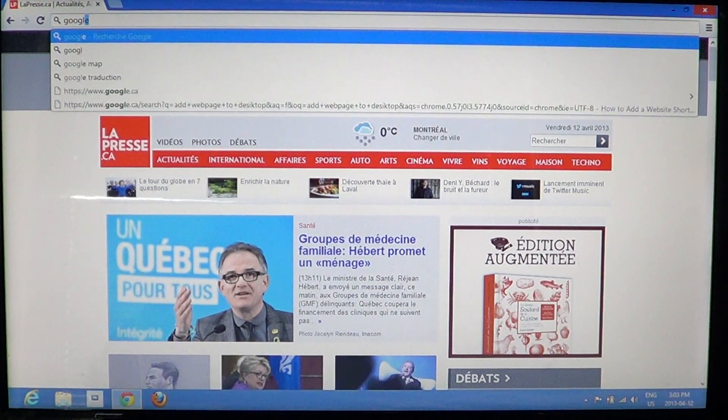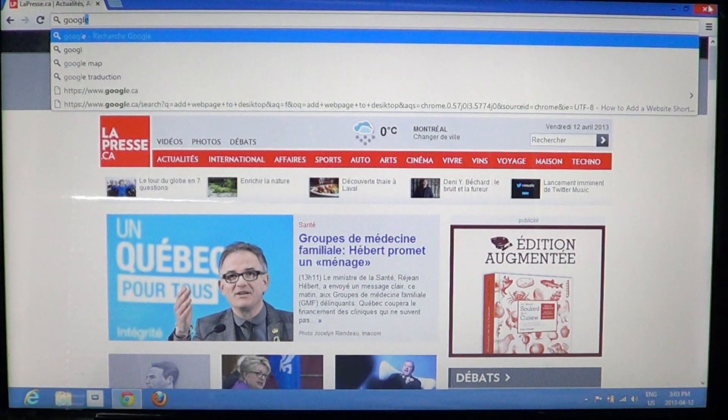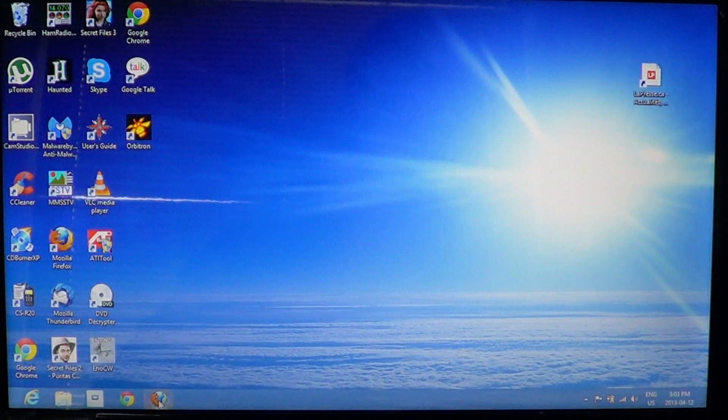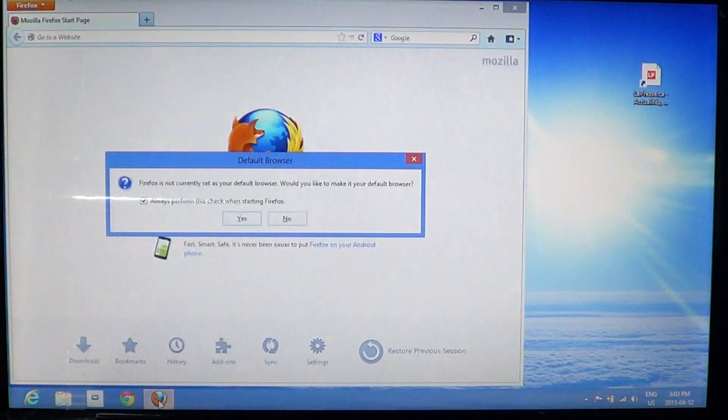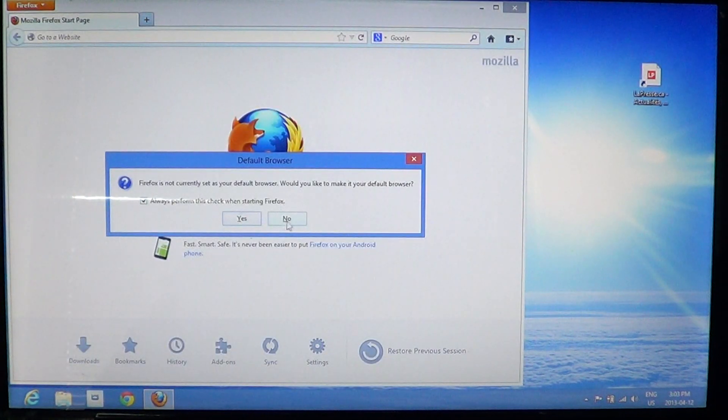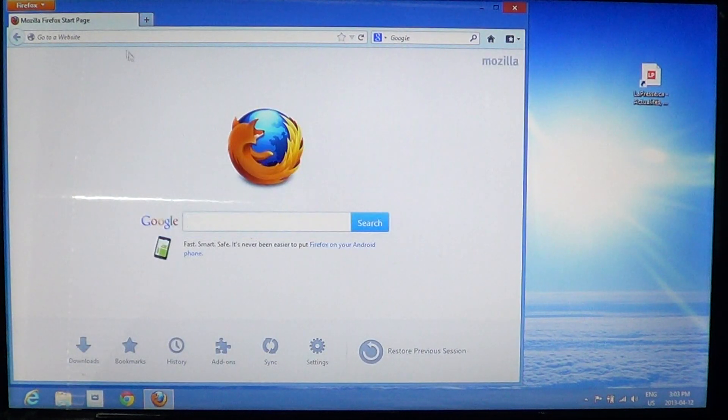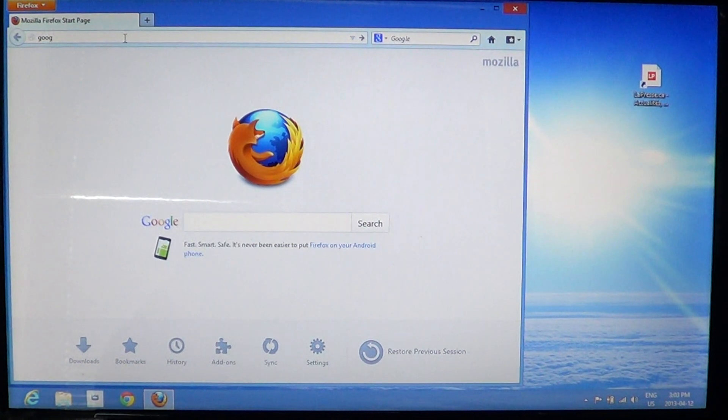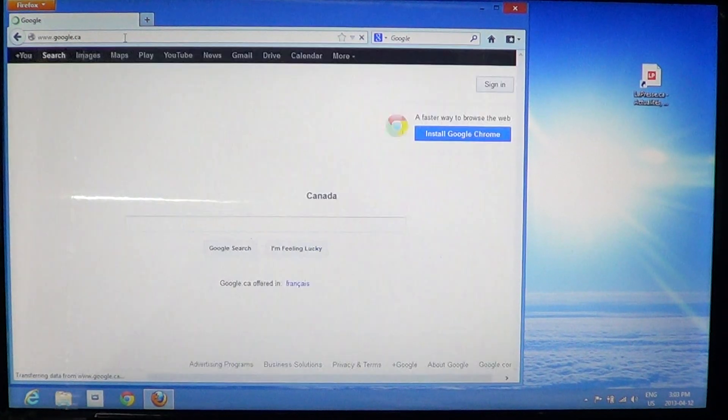For example, I'll use Firefox to show you it works on all browsers. I want to have the google.com start page.